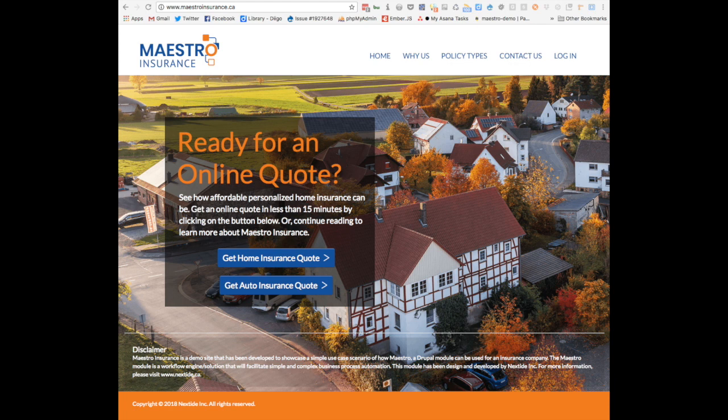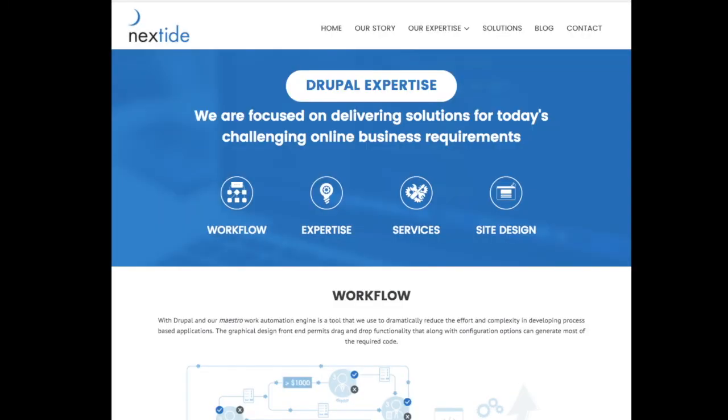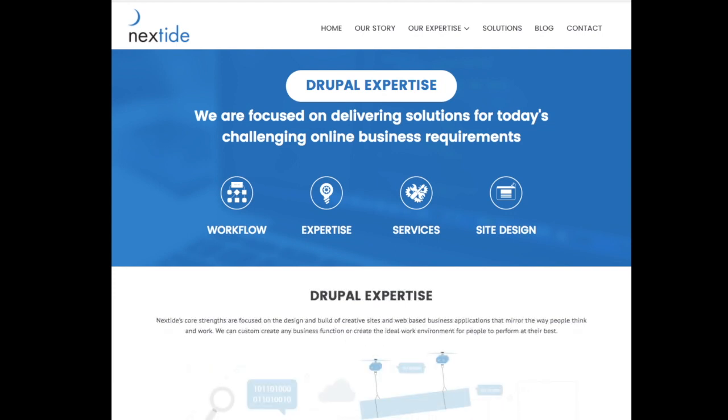In part two, I'll provide a quick walkthrough of where you can find more information, as well as a walkthrough of the Maestro modules workflow editor and the workflow template that orchestrated the insurance quote process workflow. More information is available on our site, both in our workflow pages as well as in our blog.